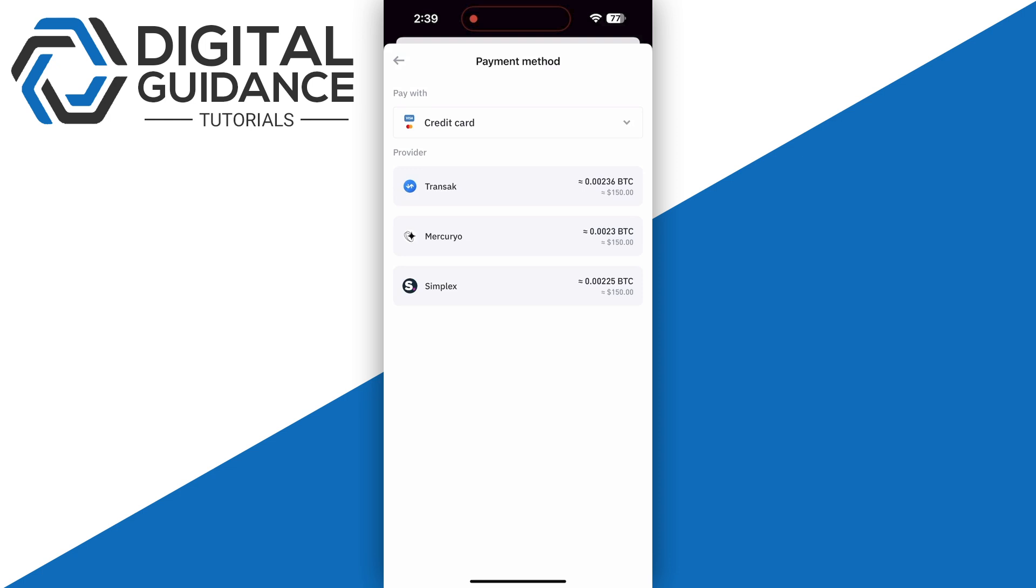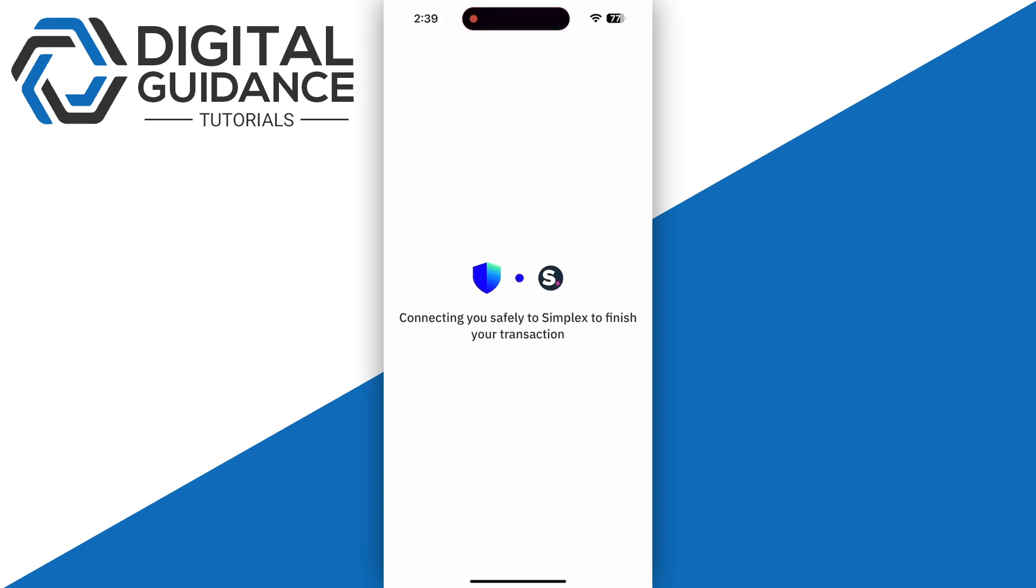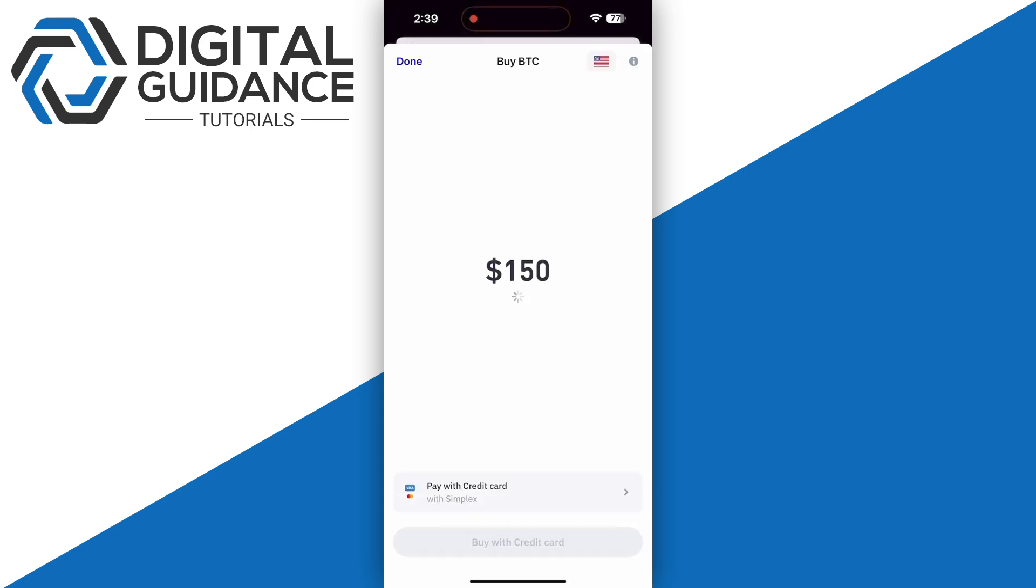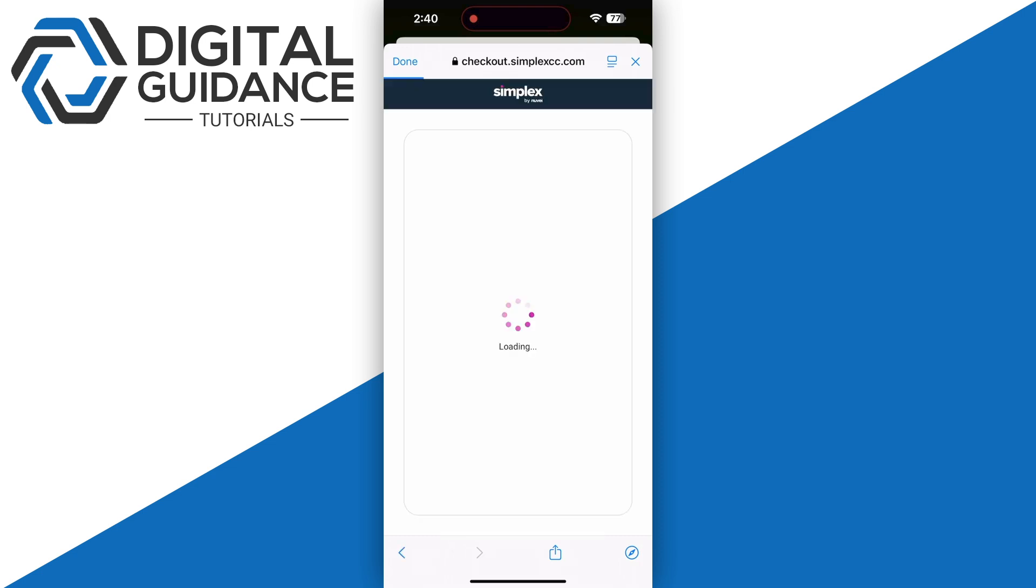After that, click 'Buy with Credit Card,' which will take you to the provider payment page you just chose. I personally recommend Apple Pay as it is much quicker and more reliable.